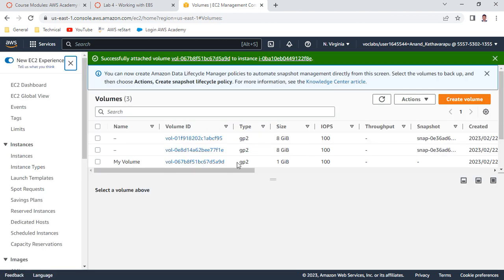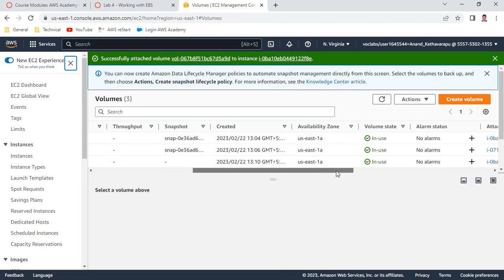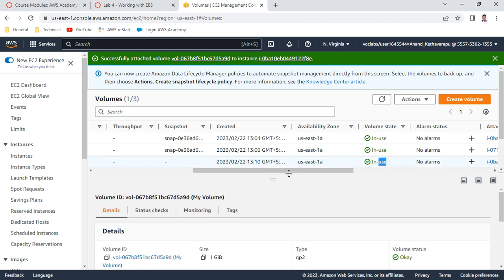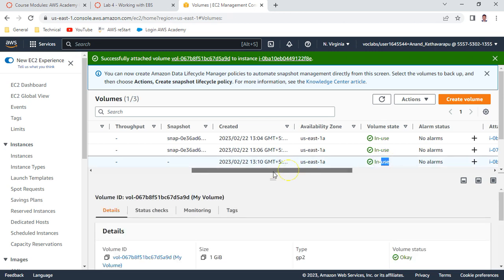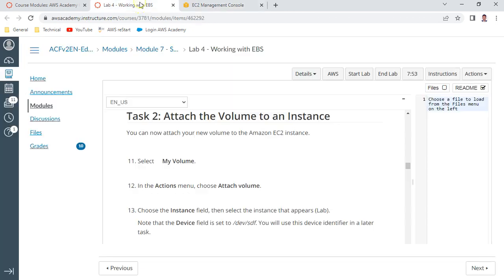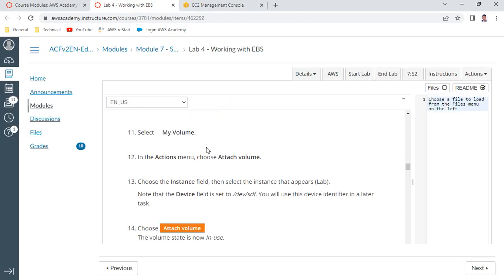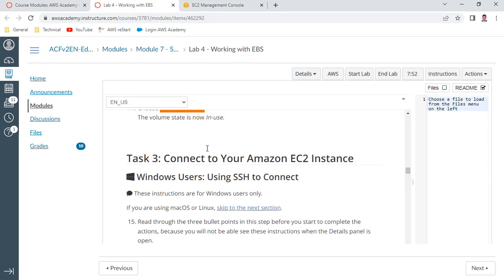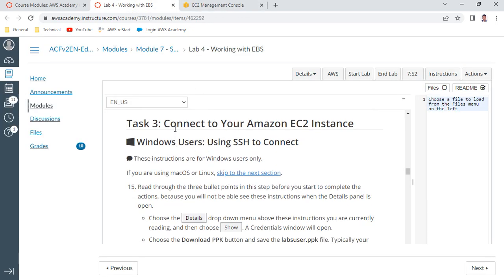The volume has been successfully attached. You can see the status is now 'In Use'. Task 1 and Task 2 are successfully completed. Now the third part is Task 3 - connecting to your EC2 instance.